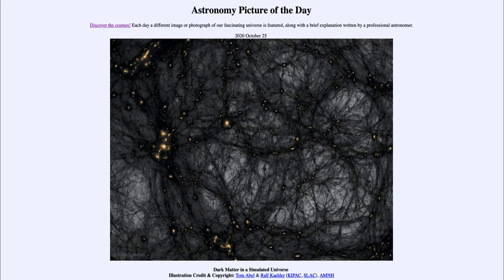The orange clumps are the actual ordinary matter — the stuff we're used to seeing every day — and that includes all the stars, galaxies, nebulae, and a lot of the pictures we look at from day to day. What we note is that there is far more dark matter than ordinary matter, and dark matter has to be something completely different.